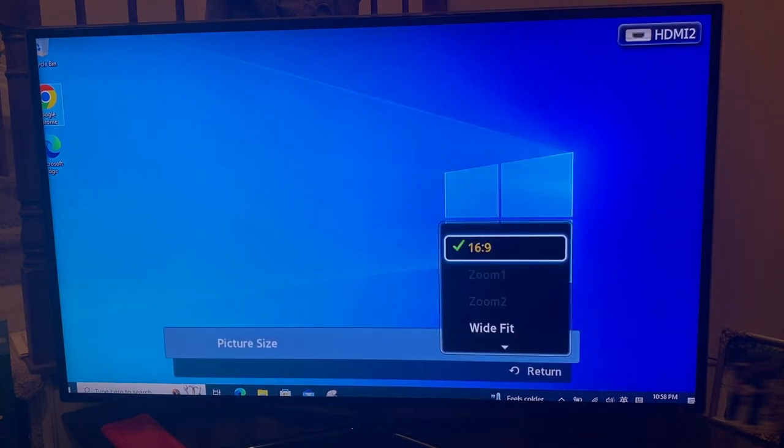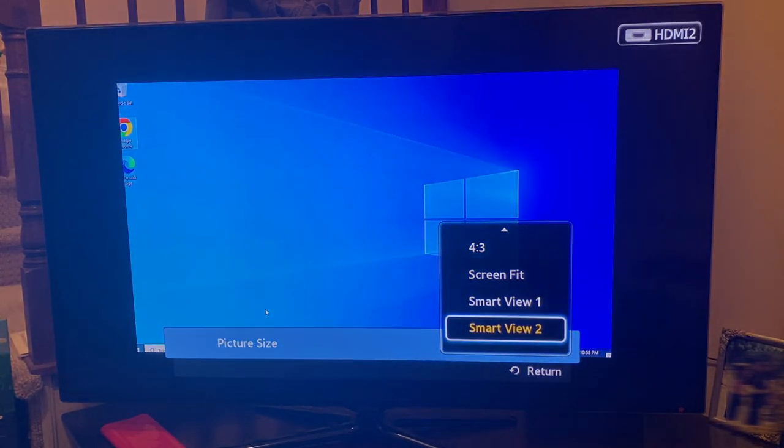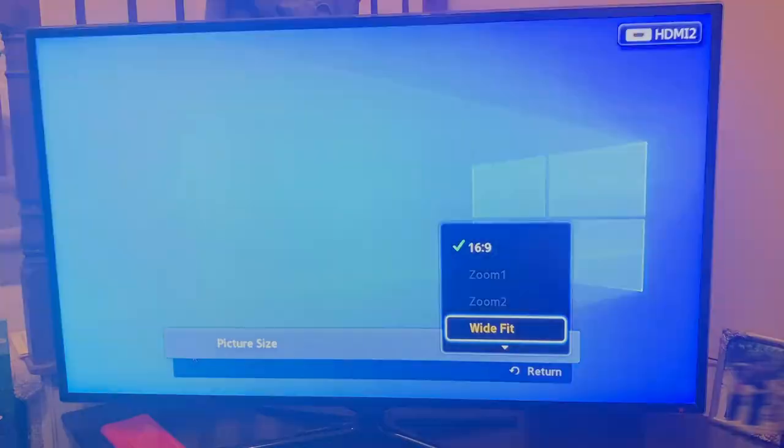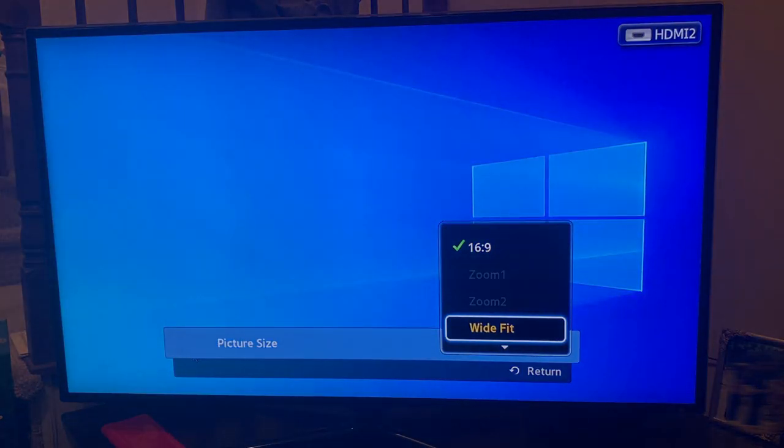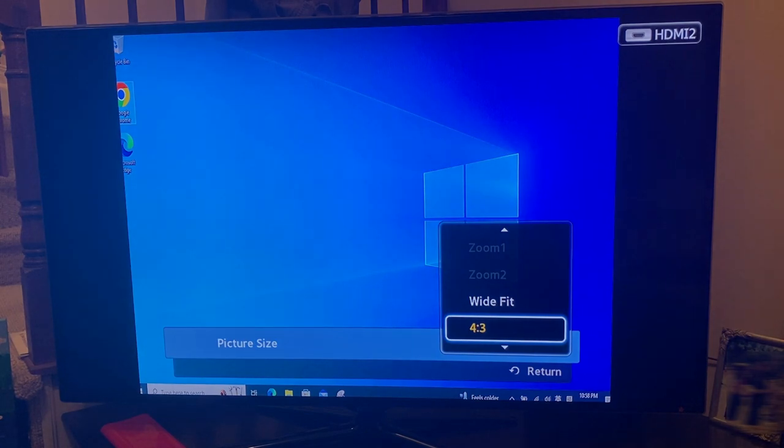So this one not work. If you go to the smart view, it's not working. Let me see. Wide fit, not working. Four three, not working.